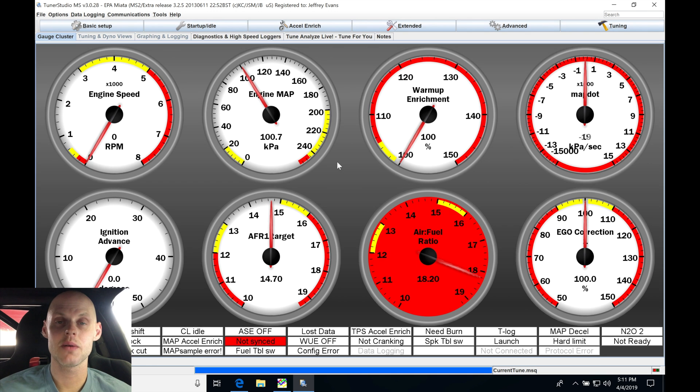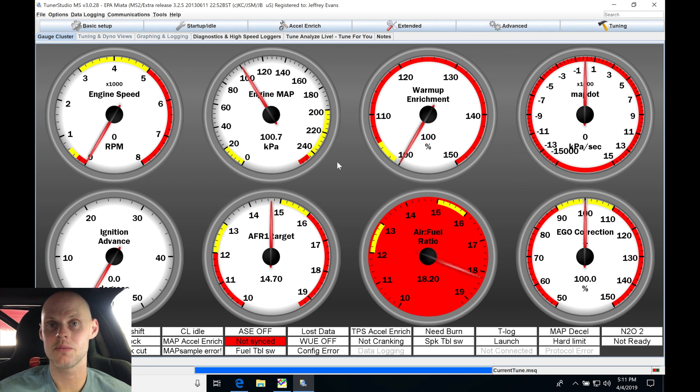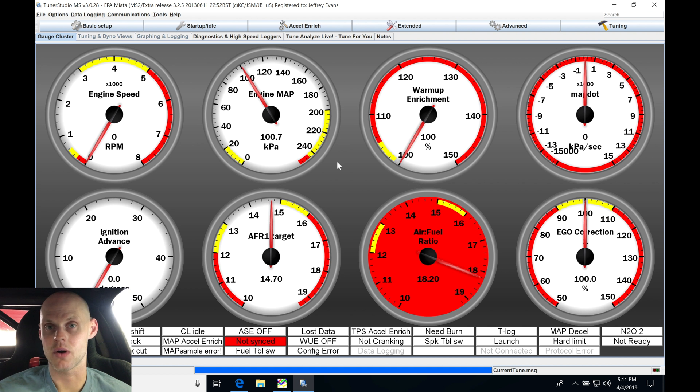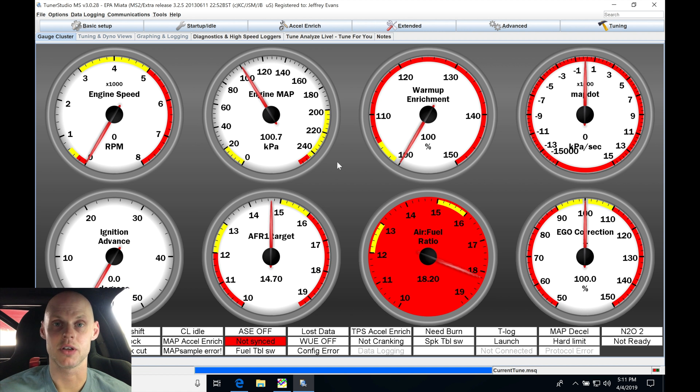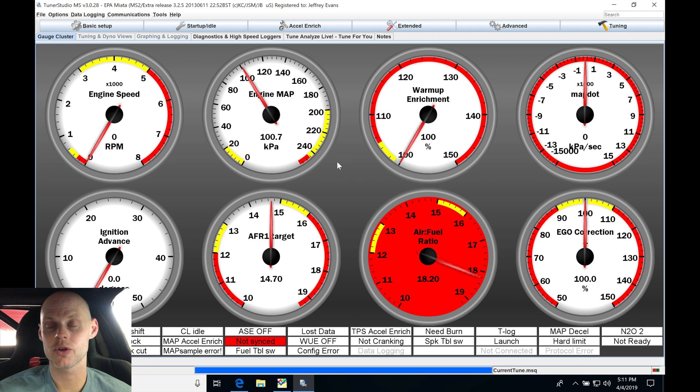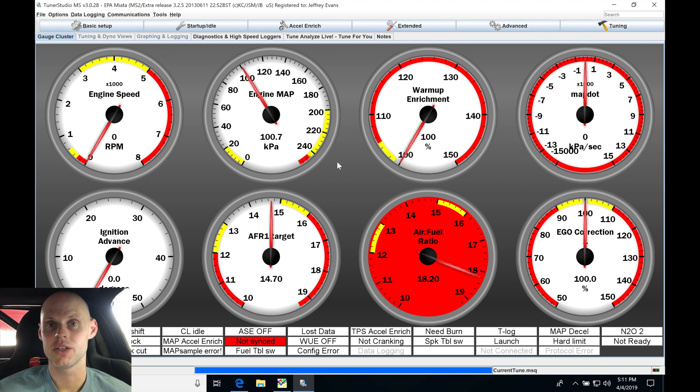Welcome back to the third session here of tuning our Miata with our MegaSquirt. In the last video, we went through optimizing our fuel and ignition timing part throttle, setting up our EGO control, setting up our acceleration enrichment, and going through all the fine details in order to put us in the position we're in right now to tune our full throttle.